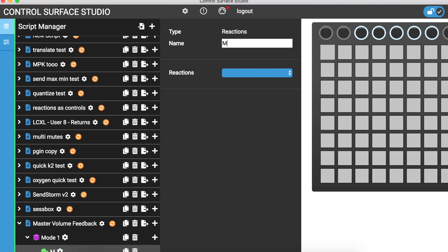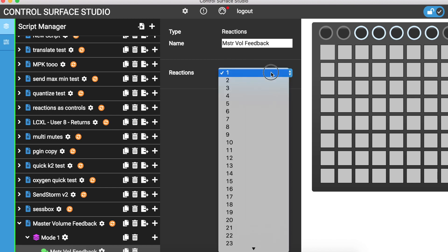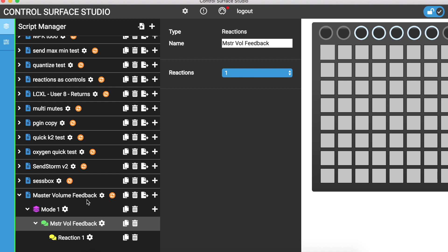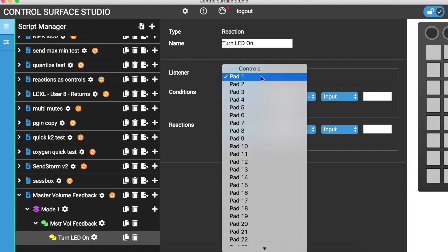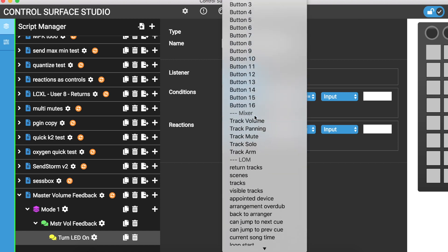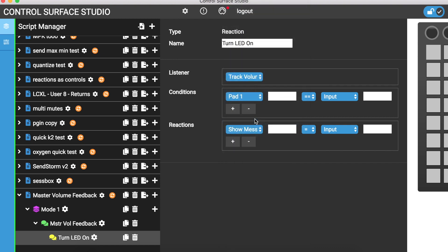Just rename this reaction, and then to this reaction container I'm going to add one child reaction. Then I'll click on the settings icon for this reaction and rename it to 'turn LED on'.